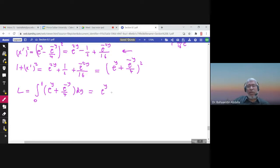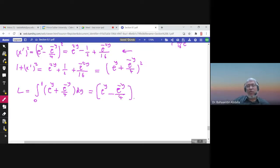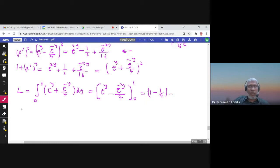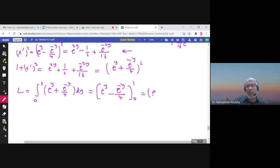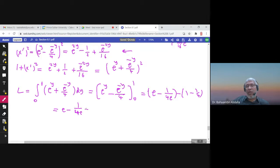The integral of e^y is e^y, and the integral of e^(−y)/4 is −e^(−y)/4, from 0 to 1. Replacing y by 1 gives e − e^(−1)/4, then subtract the value at y = 0 which is 1 − 1/4. So the exact answer is e − 1/e/4 − 3/4, which can be written as e − 1/(4e) − 3/4.